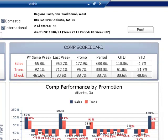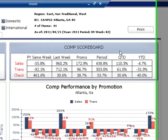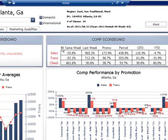If we look here at the Popeyes dashboard, we can see the comp scoreboard. Each column represents a different time slice.